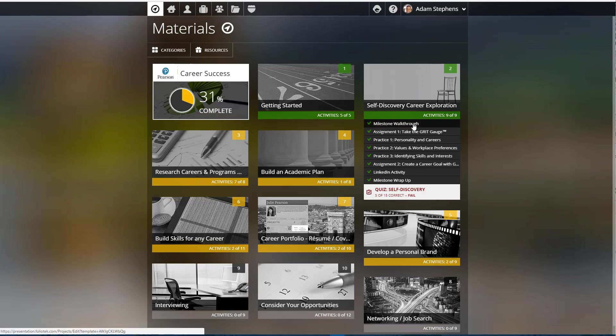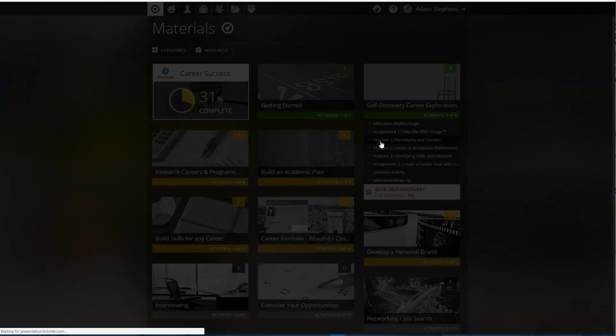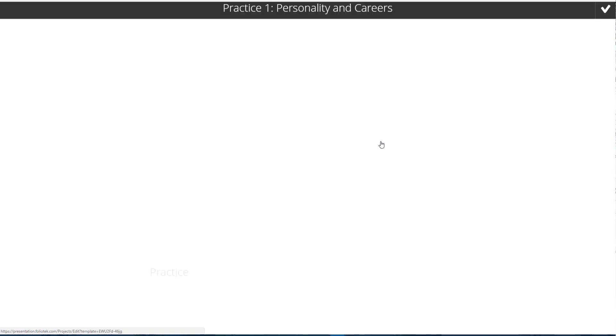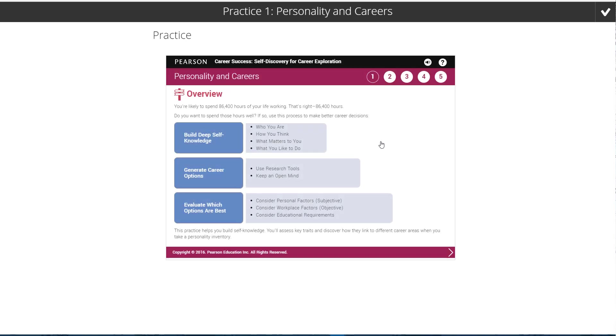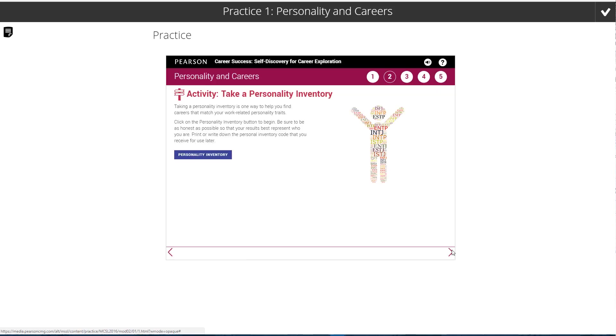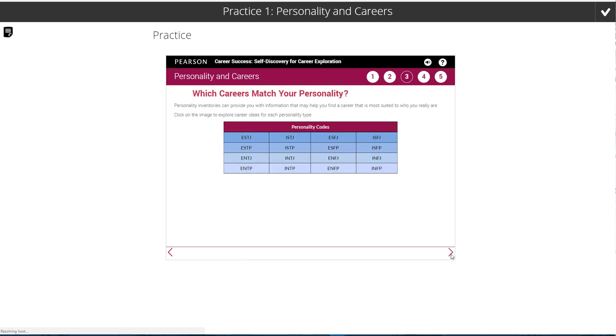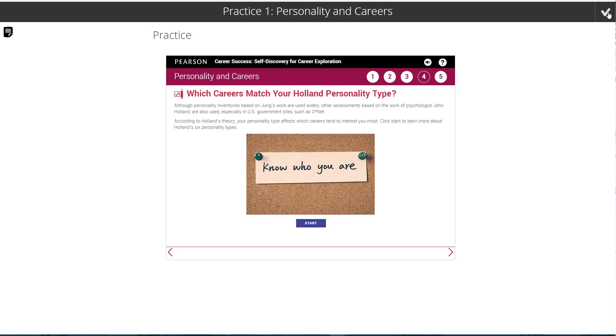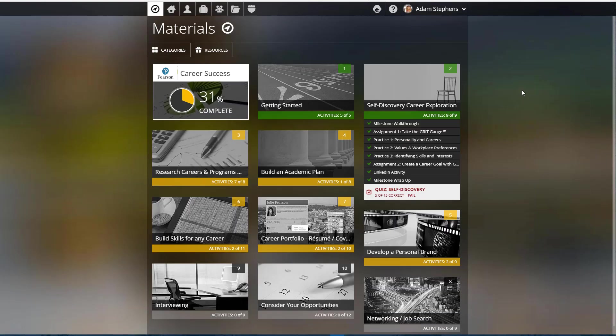The next type of activity, similar to this first type, is also for consumption. Let's look at this practice one, for example. In this case, we have a practice to walk through, and I would use the numbers at the top of this practice or the arrows at the bottom to walk through this content and consume it. Once I'm done with that, I click the check and close that particular activity.